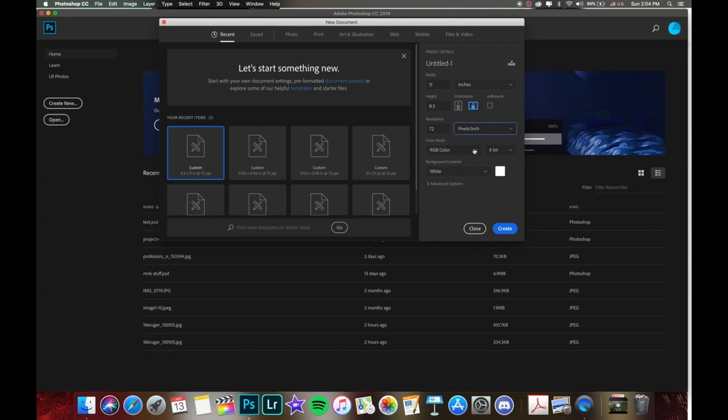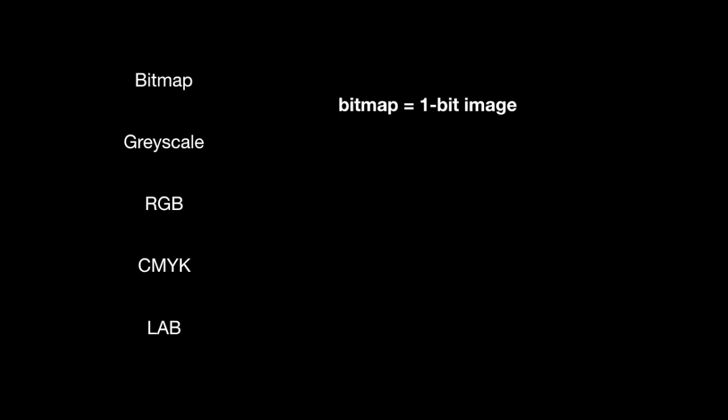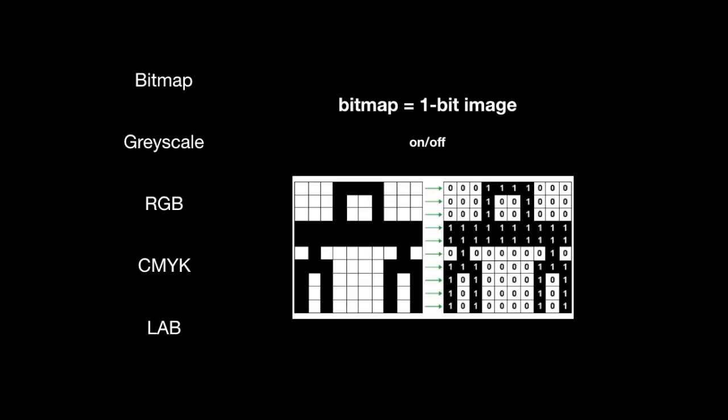And then color mode RGB color 8 bit is usually going to be the default. But here we can just quickly go through these five here. So we have bitmap, grayscale, RGB, CMYK, and LAB. A bitmap image is essentially a one bit image. Now this one bit of information is either on or off. And your computer understands this to be black or white for Photoshop. So if it's on, it's one. If it's off, it's zero. And this translates to a black or white bitmap image.